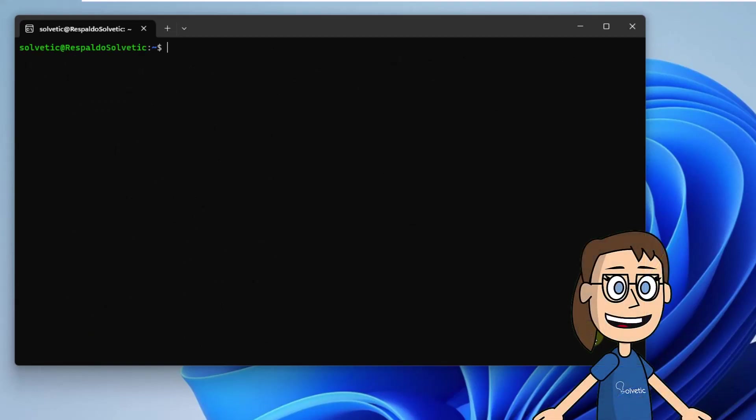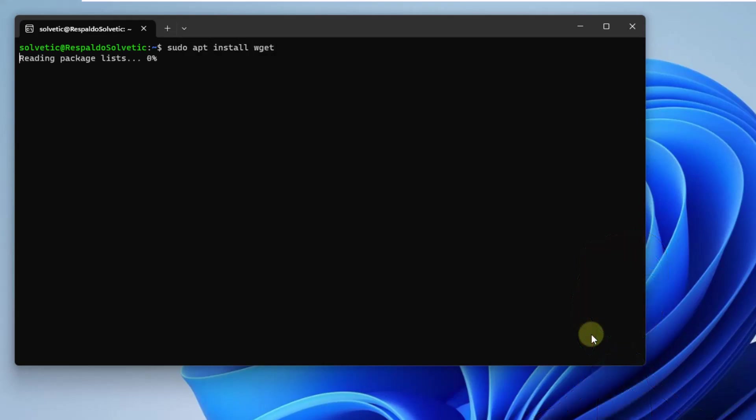After this, install the package manager. Use the command sudo apt install wget.